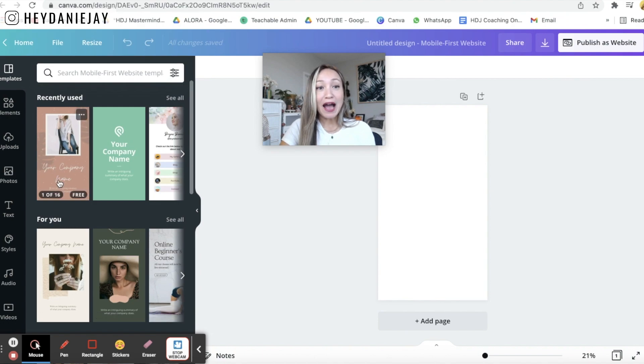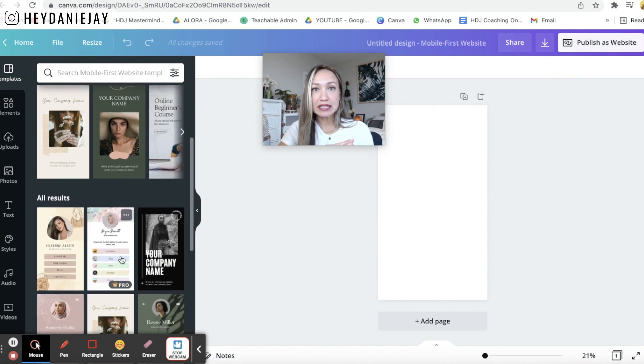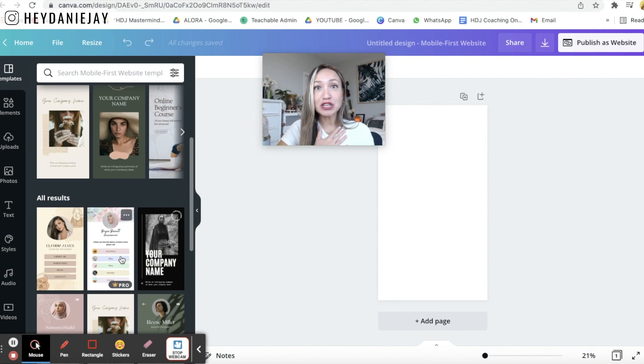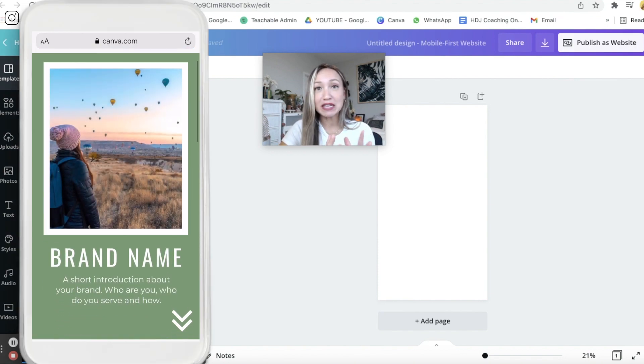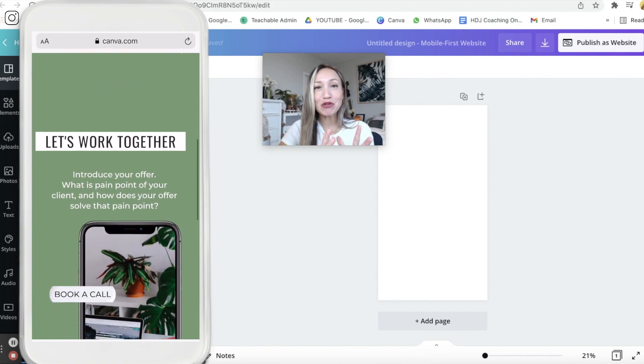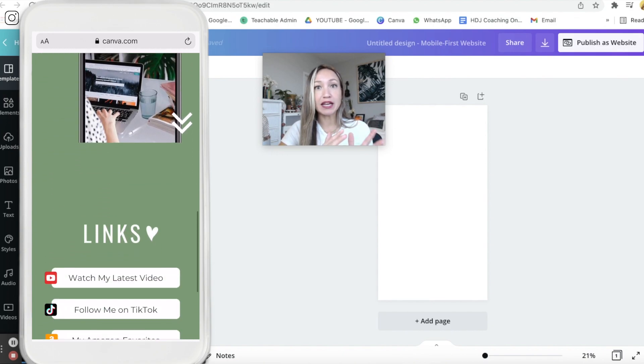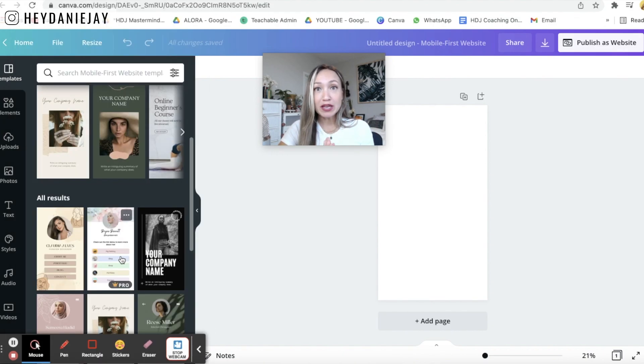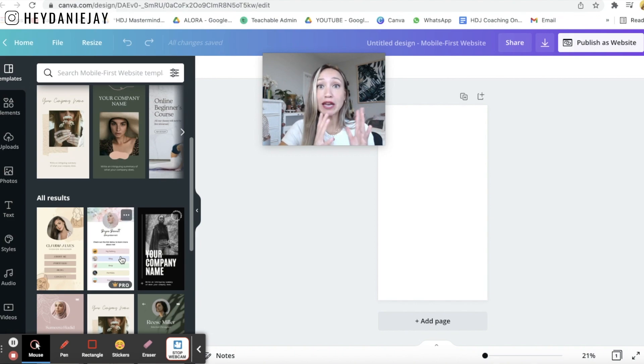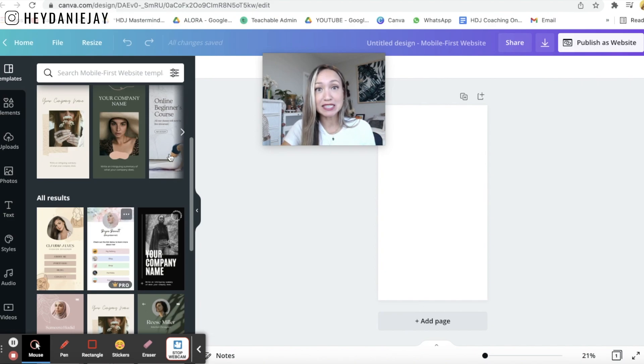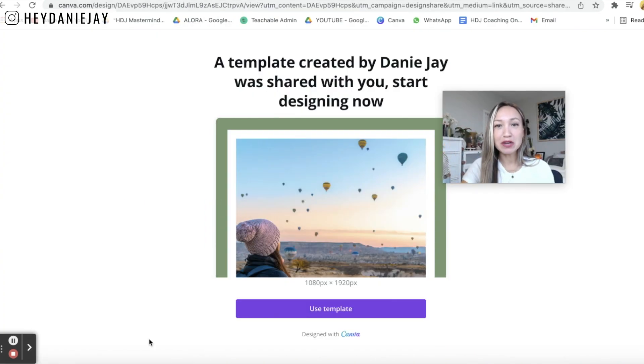Now I love a lot of these templates. You can use any of these templates that you want but I've actually created a template that has all the basics you need for this beautiful looking link tree website alternative. And so you can get that for free by clicking up above or down below and that's the template that I'm going to be working off of. So you can actually make a copy of my template when you click the link that I provided with you.